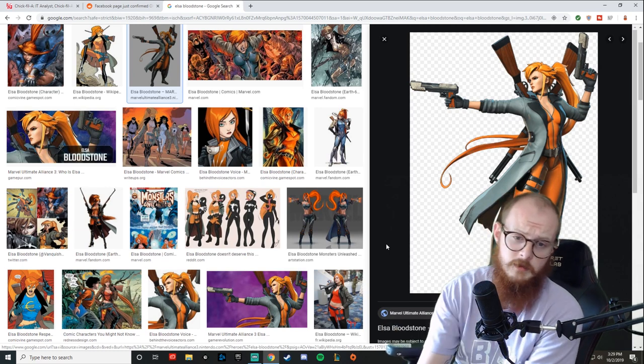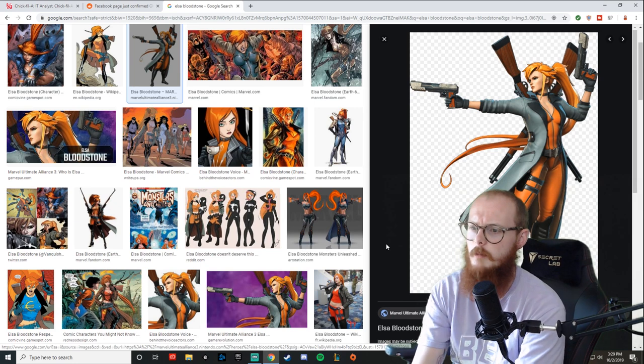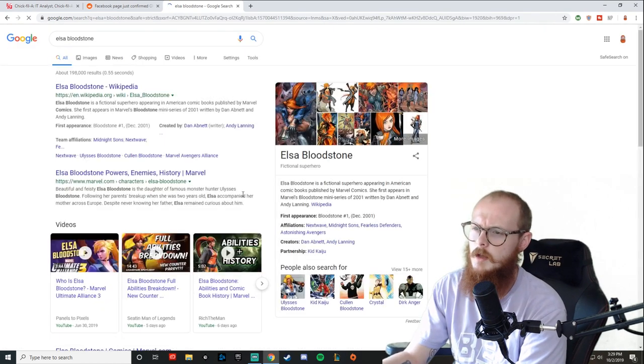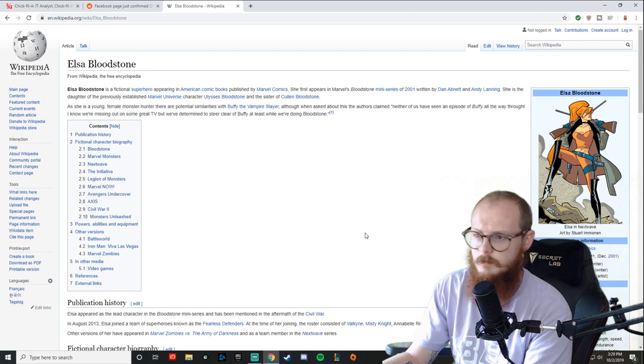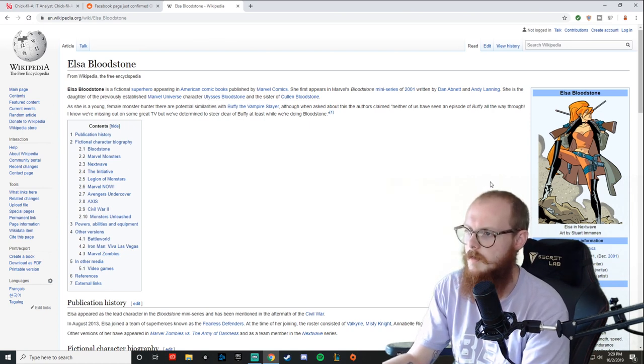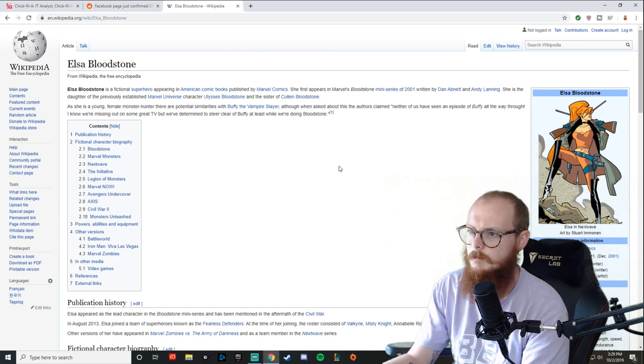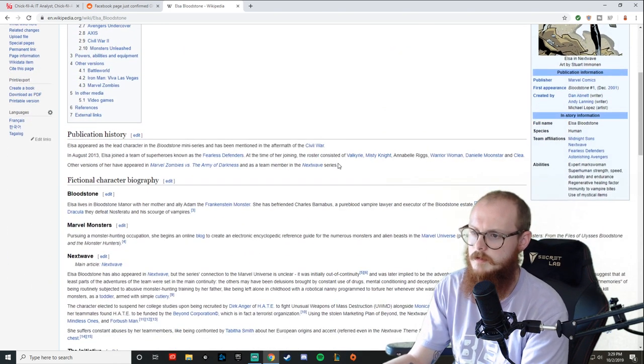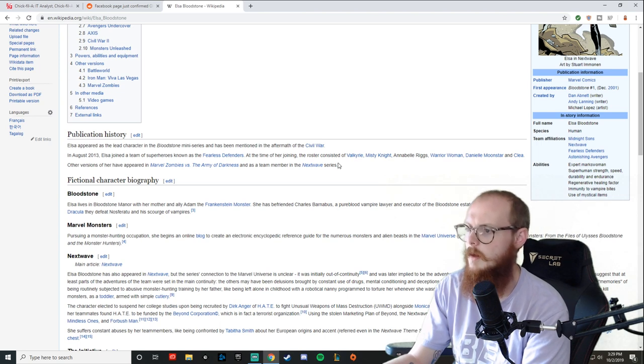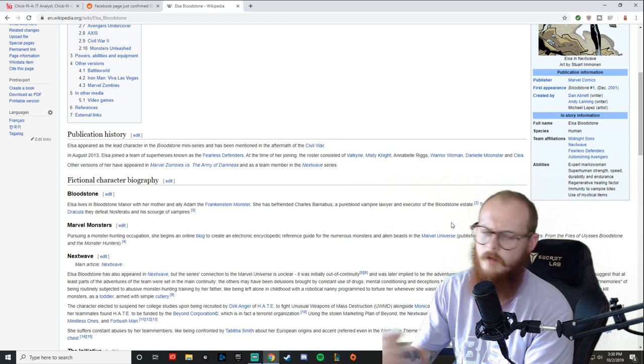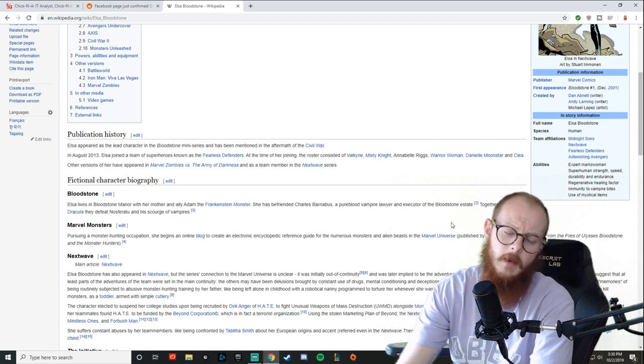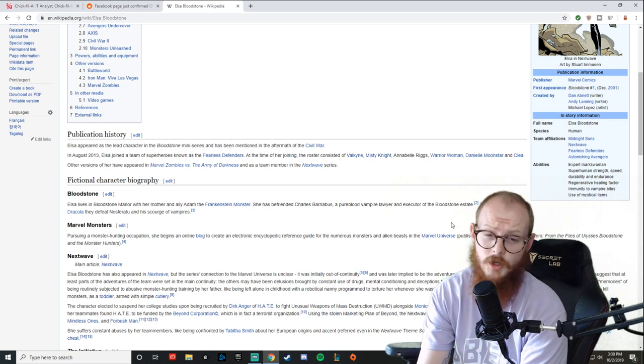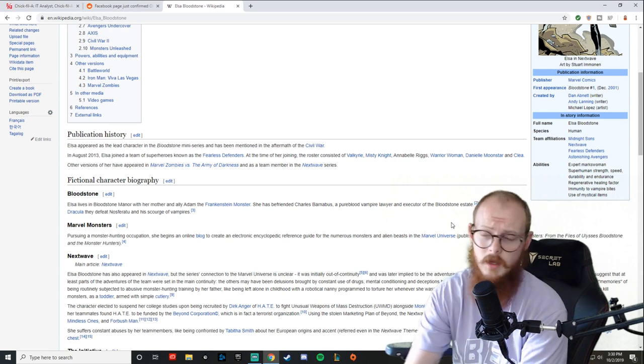She seems like a really cool character. I don't know very much about her or know very much of her background, but we can read. Monster hunter, similar to Buffy, the vampire slayer. That's pretty cool. But she seems overall like she's going to be a cool character.